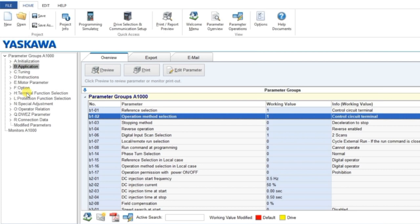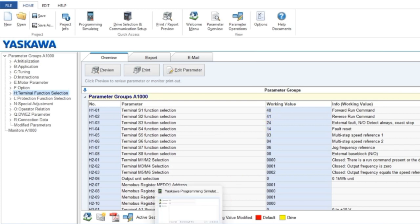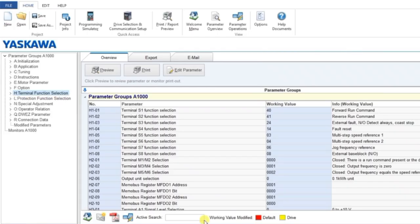Go to the H terminal parameters. By default you can see values are set to 40 and 41. As mentioned, to set other terminals to 'Not Used' (0F) is not a mandatory condition. You can see the current default values from here.